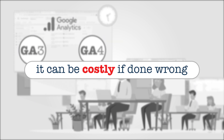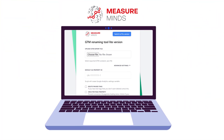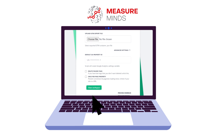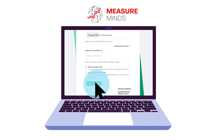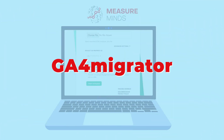But we have good news. MeasureMinds have created a free tool to solve this problem. It's a one-click solution called GA4 Migrator.